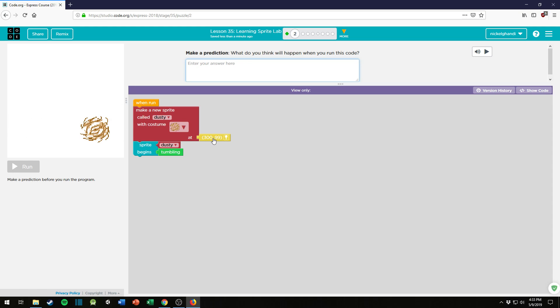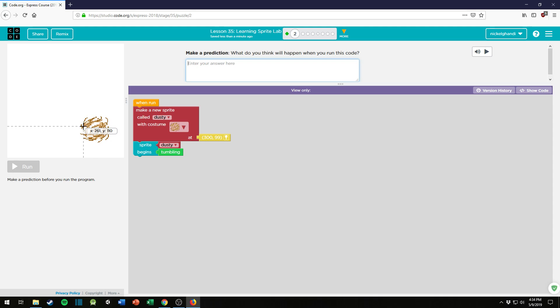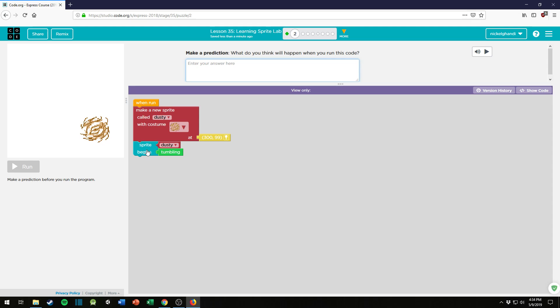So that's coordinates, you can see, let's see, 300 and then you have 99. So it looks like maybe just right in this area is where it's putting that sprite. And then it says sprite begins, Dusty, tumbling.